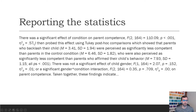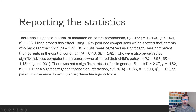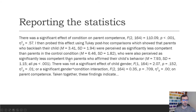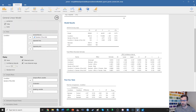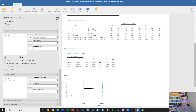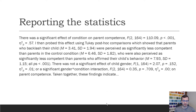I then tell my reader that I probed this effect using two key post-hoc comparisons, which showed that parents who backlash their child — giving the mean and standard deviation — were perceived as significantly less competent than parents in the control condition, who were also perceived as significantly less competent than parents who affirm their child's behavior. I give the mean and standard deviation for each. I saved the p-values because, looking back at Jamovi, every one of those p-values is less than 0.001. So I can simplify the reporting by just saying all p's less than 0.001.